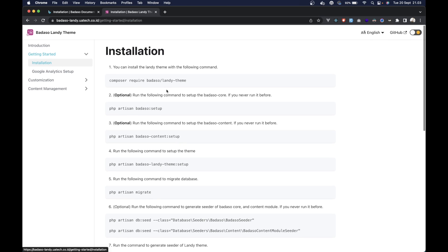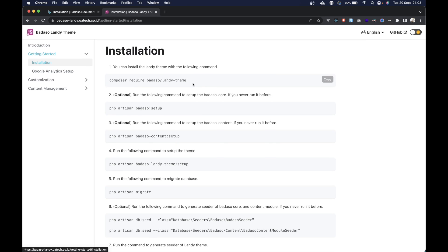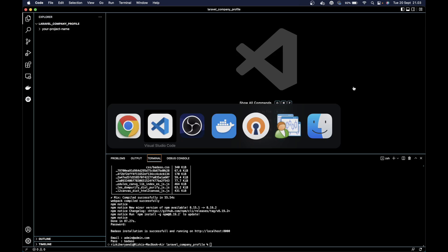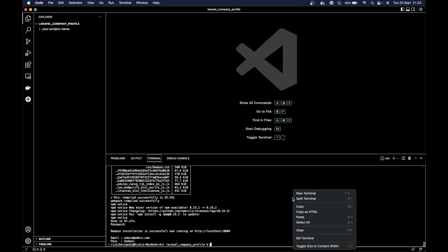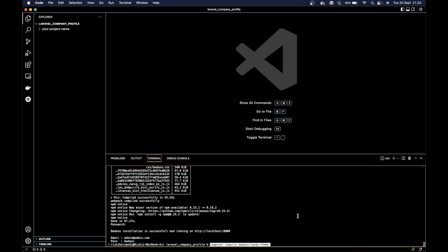We can follow the steps of installation. First, we can install the landing theme with the following command. Just copy it and paste it here.